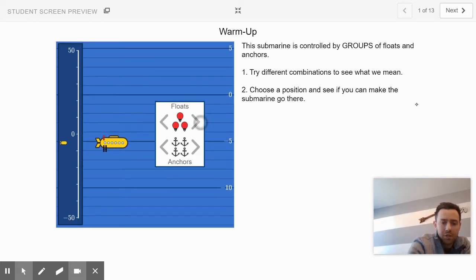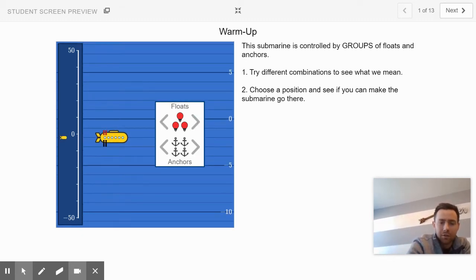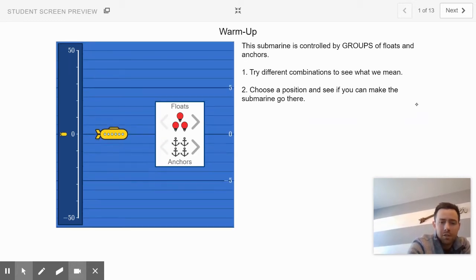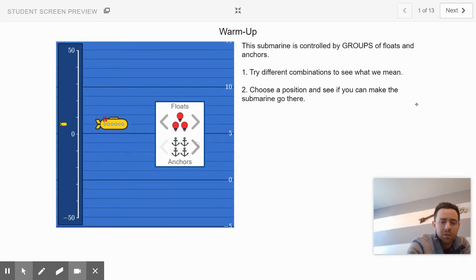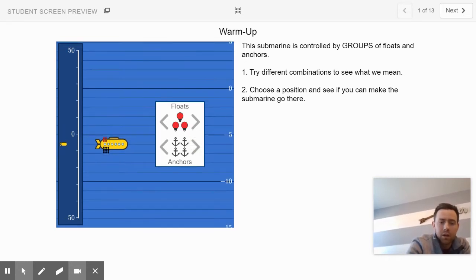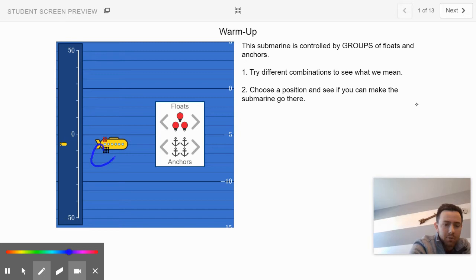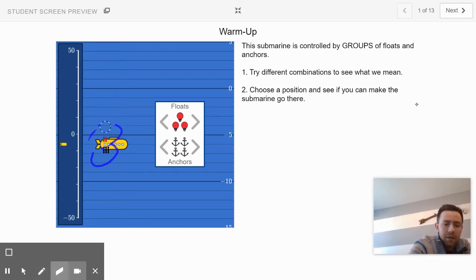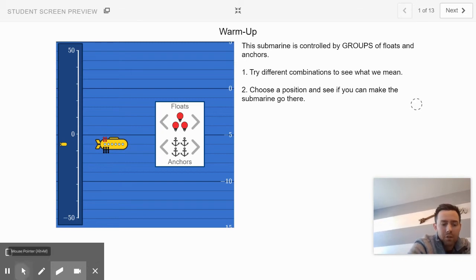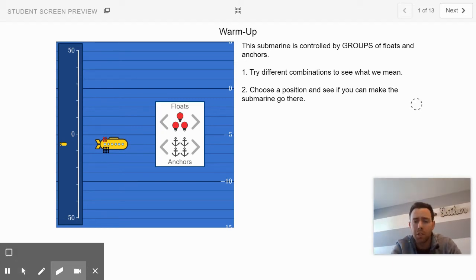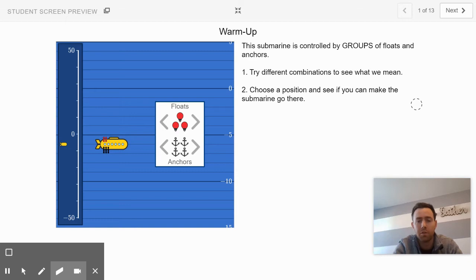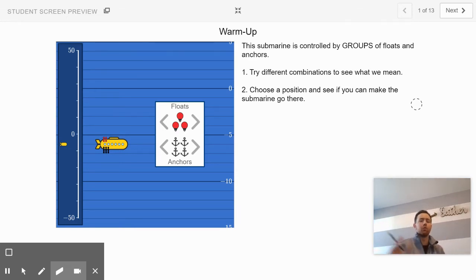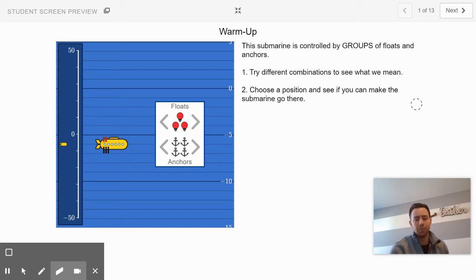Those combinations can be made together. Your job is to try different combinations to see what it's talking about. Give yourself a few floats and a few anchors. Keep track of how many groups you give. It also counts them on the submarine. Just keep track of what you notice as you go through different combinations. Slide 1 is all about exploration. Just play around with the groups of floats and anchors for a few minutes and then come back to Edpuzzle.